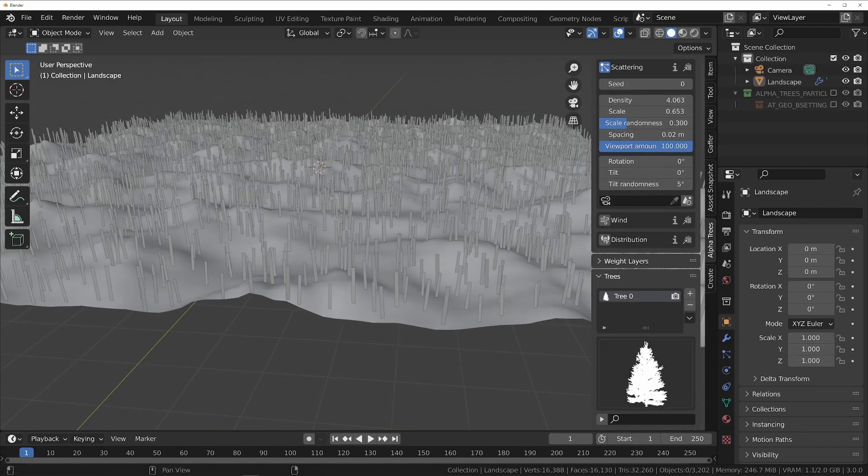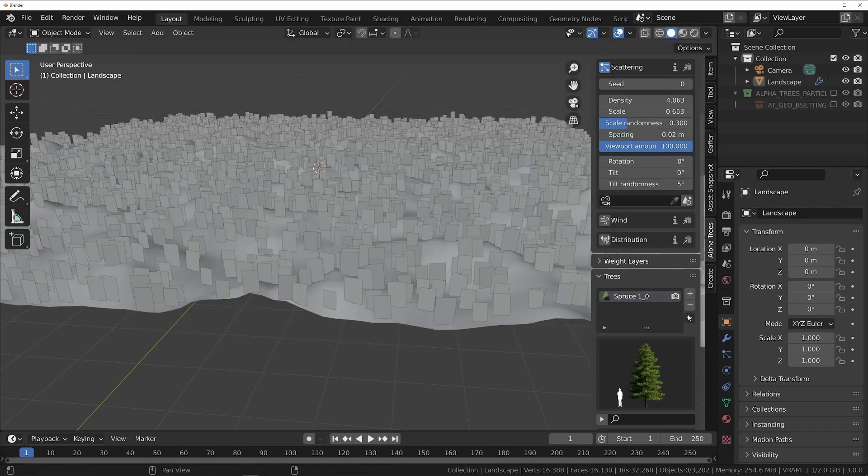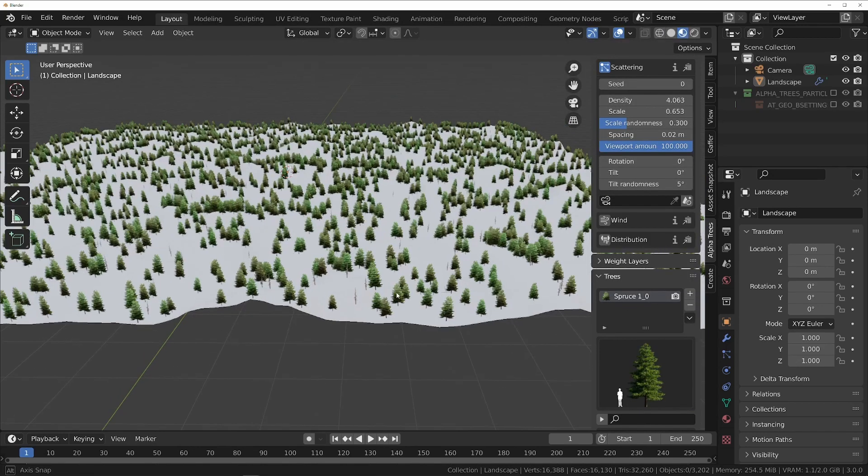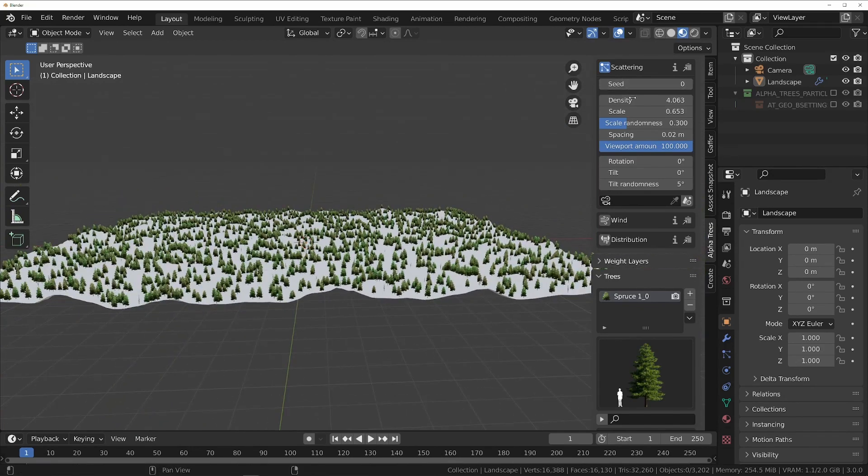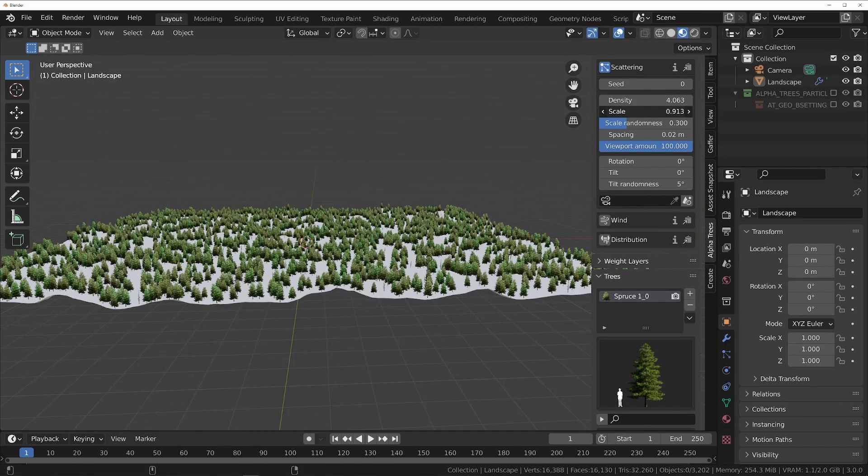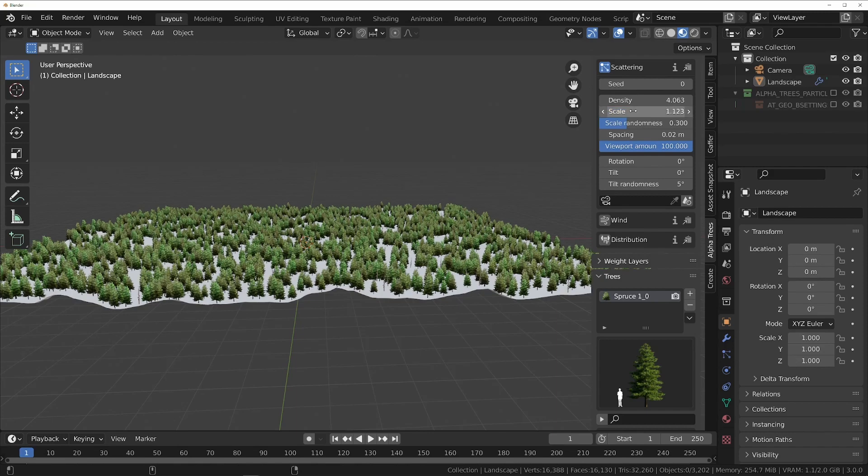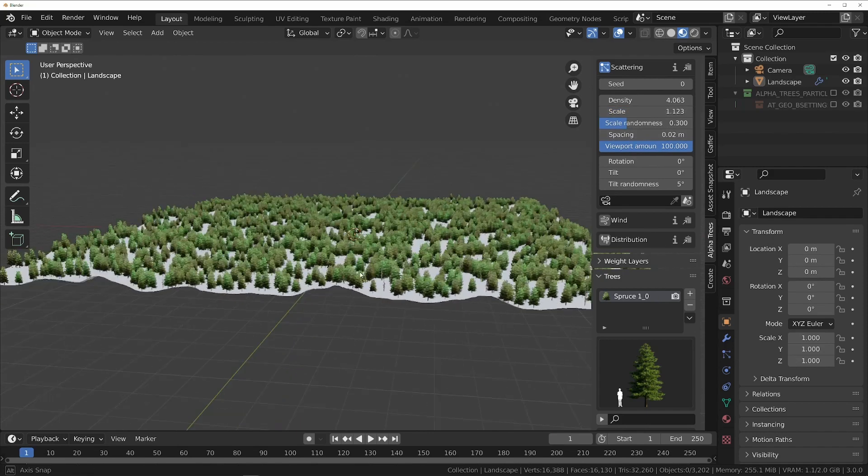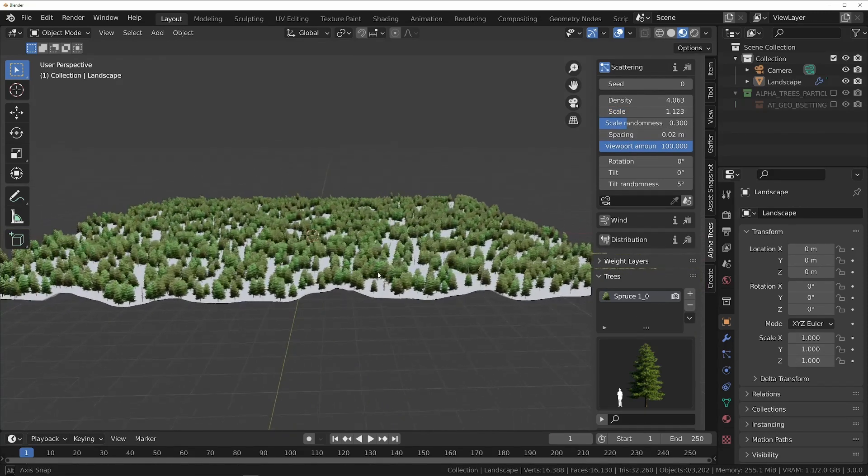To add a tree to this biome, go to the trees panel and choose one by clicking on the selector and picking the one you want. This will scatter that tree across the terrain, which already creates a fairly convincing forest. And because each tree has very little geometry, we can still preview everything in the real time viewport.